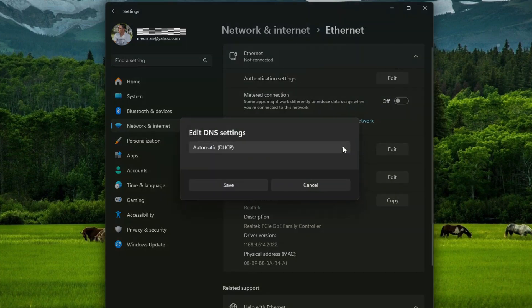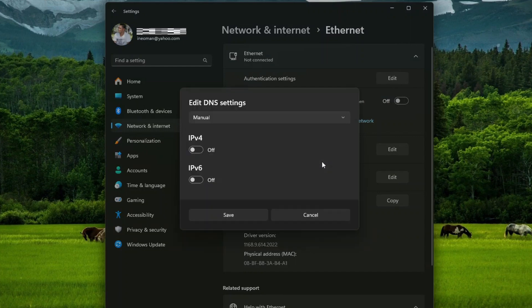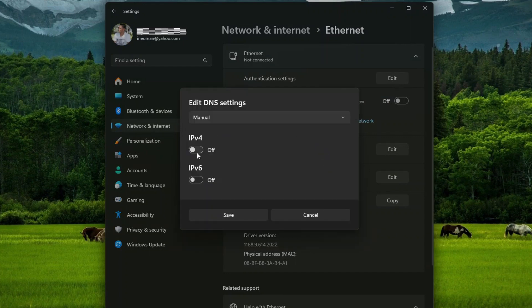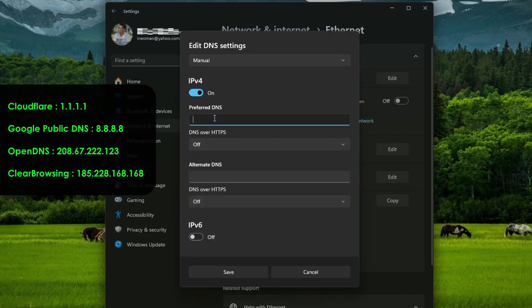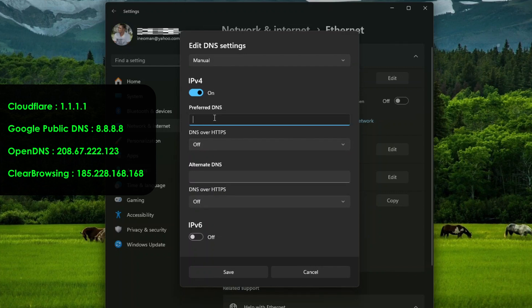On the Edit DNS settings dialog, select Manual, and then turn on IPv4. Enter your preferred DNS server's IP address on the preferred DNS. For example, if you want to use Cloudflare, type 1.1.1.1.